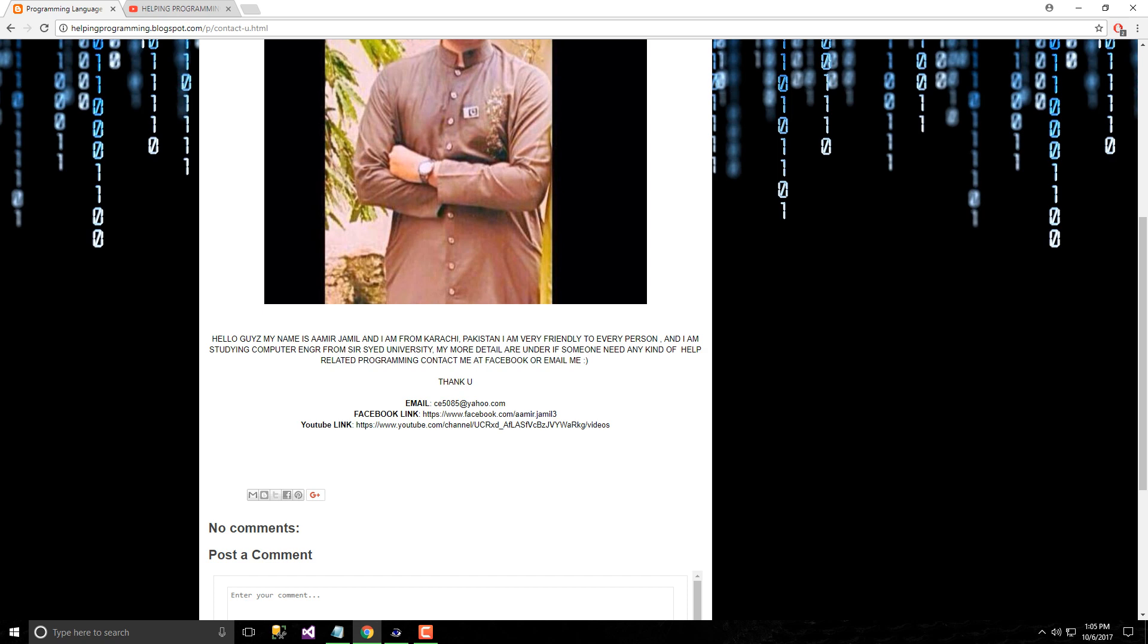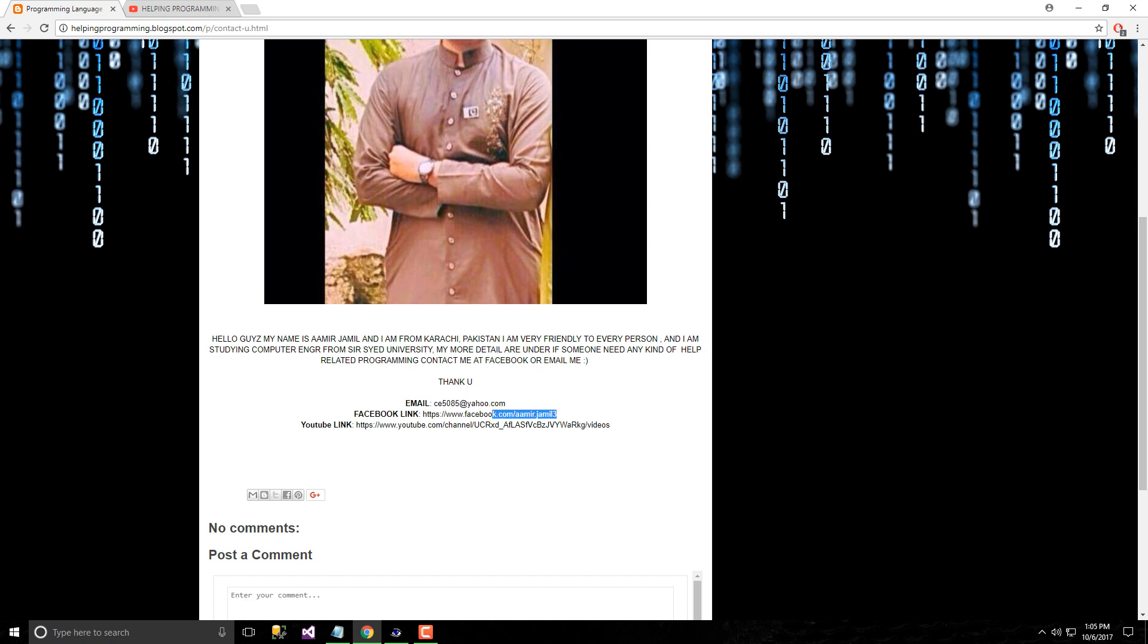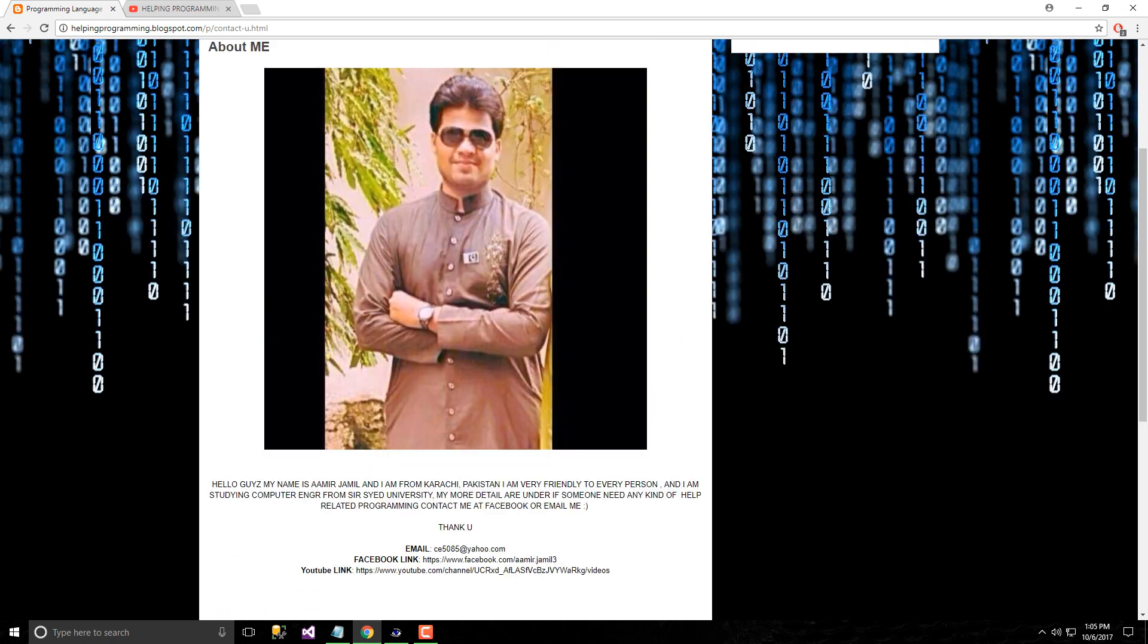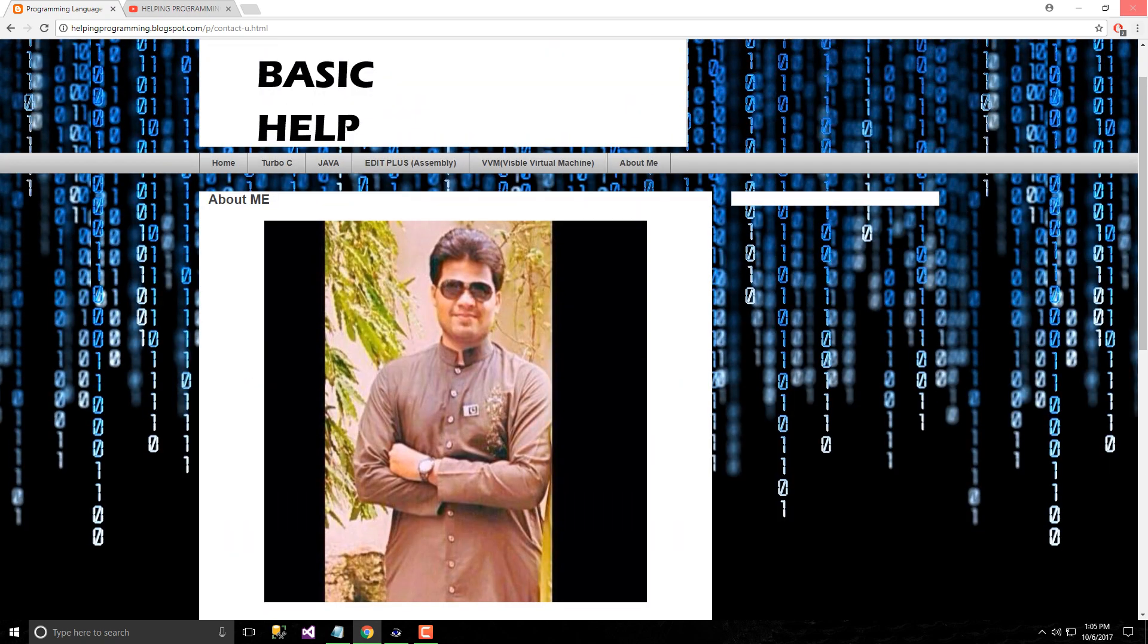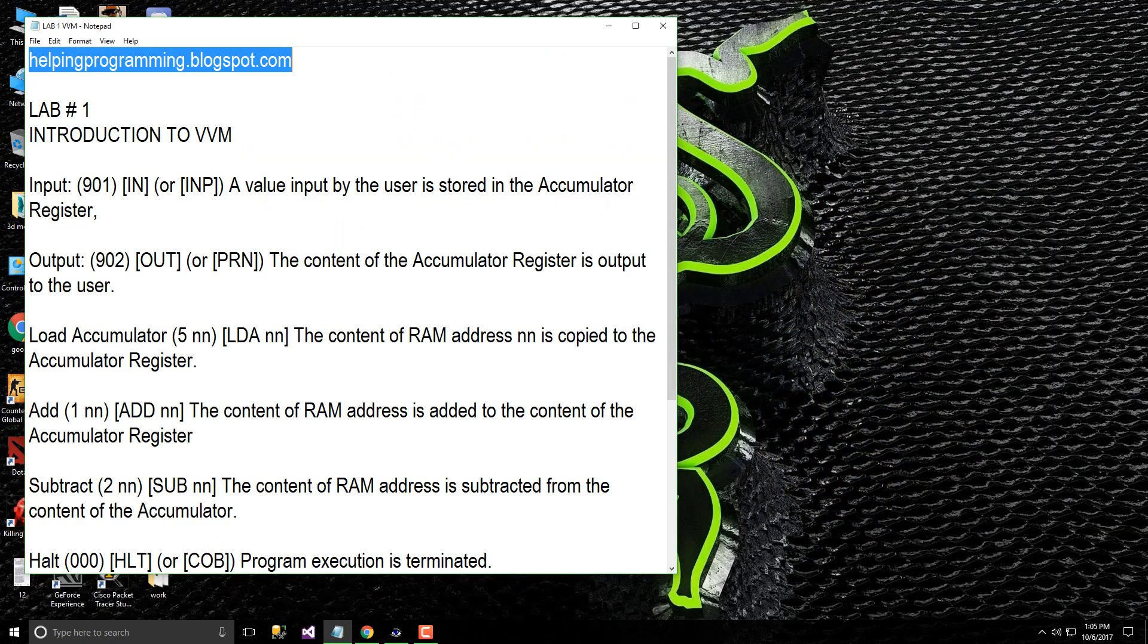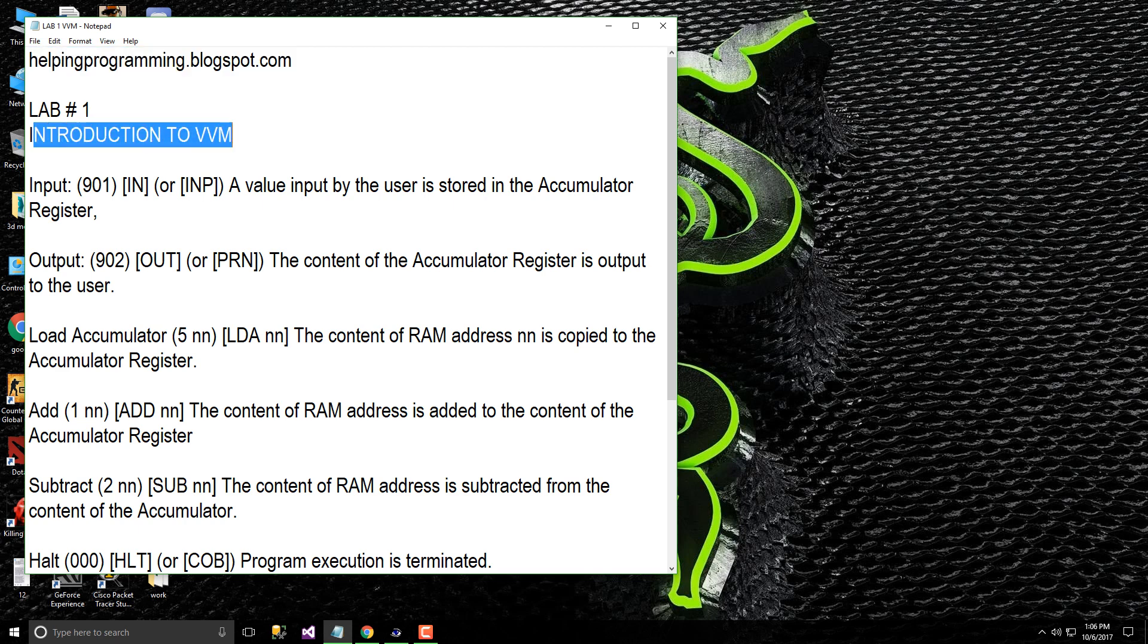This is me and I am a student of Sir Syed University which is in Karachi, Pakistan. If you need any kind of help related to programming you can contact me at Facebook or email me. There's an email link, Facebook link and YouTube channel link. Let's start our first lab which is introduction to VVM.